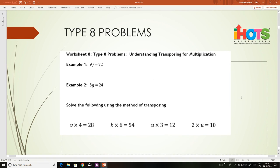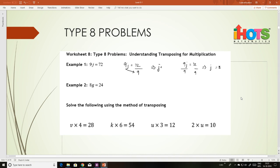Now using the same concept you can apply it to the first type of linear equations. For example, 9j equals 72. When you divide both sides by 9 you get j equals 8. Similarly, when you shift 9 to the other side it becomes division, so j equals 72 divided by 9, that is 8.